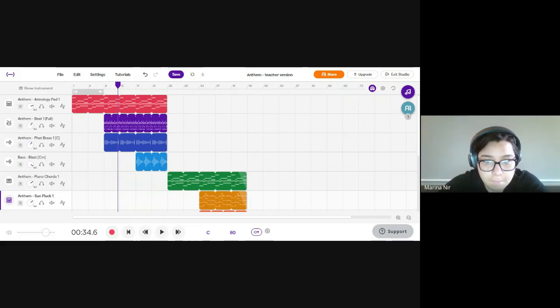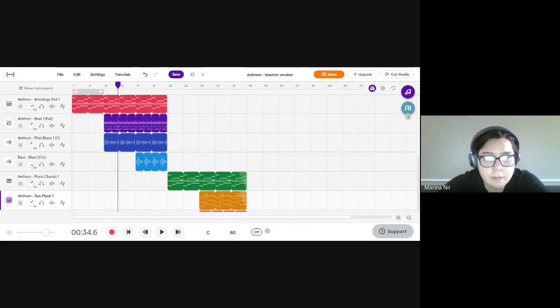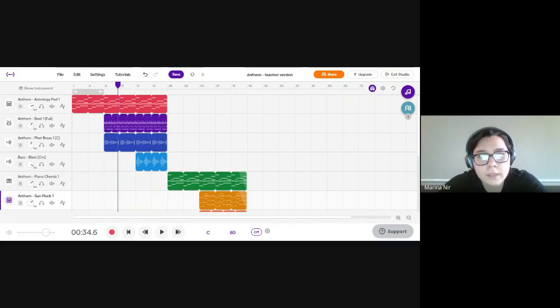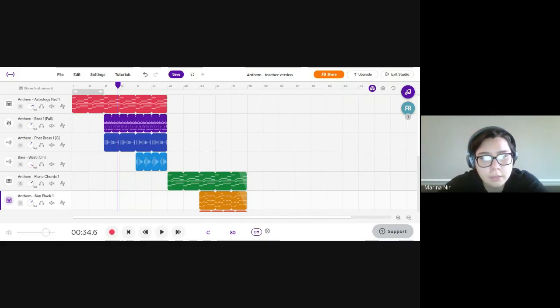So we're going to scroll down to the anthem project. We want to make sure we're referencing this form grid over here. We've done section one, section two, and section three.